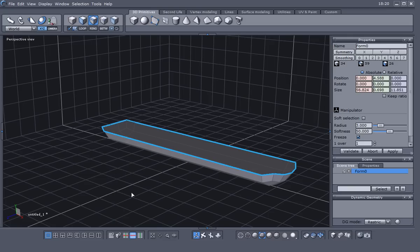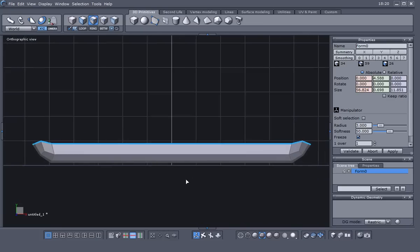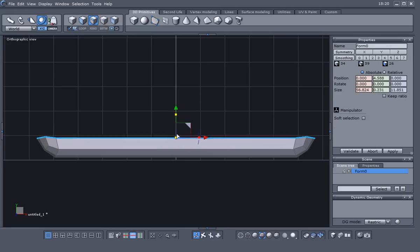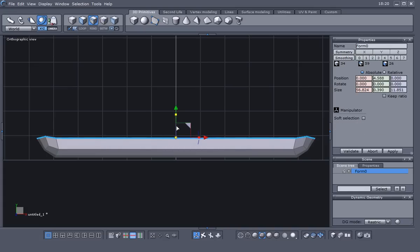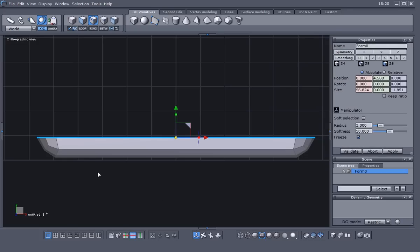Grab this loop again, loop select, and go back to the orthographic view. We want to make sure this top edge is sitting flat — you can grab the scale in Y to flatten it out, or you can go here in the Properties panel under Size in the Z direction, highlight those numbers, enter zero, and hit Enter. That flattens the top.